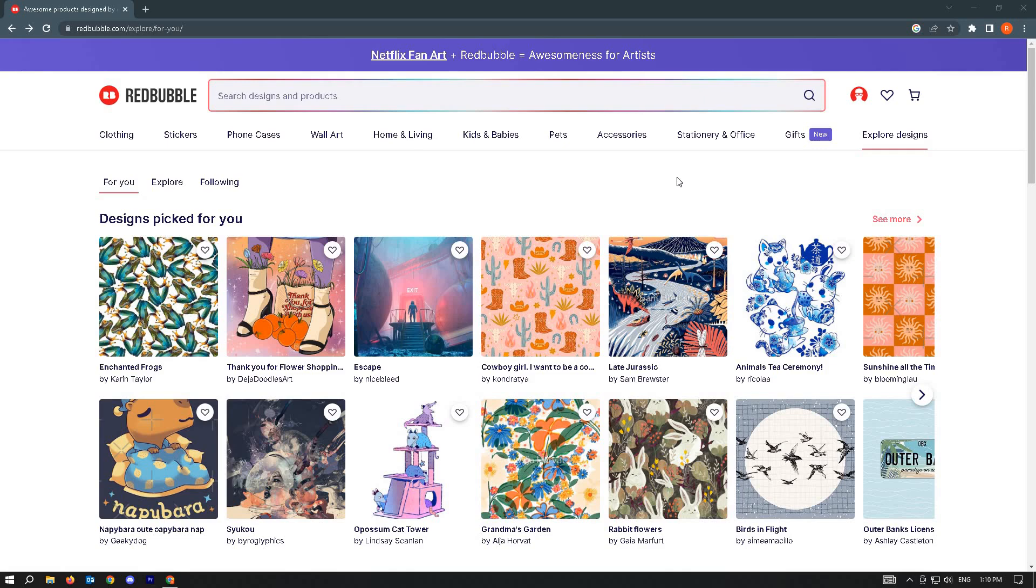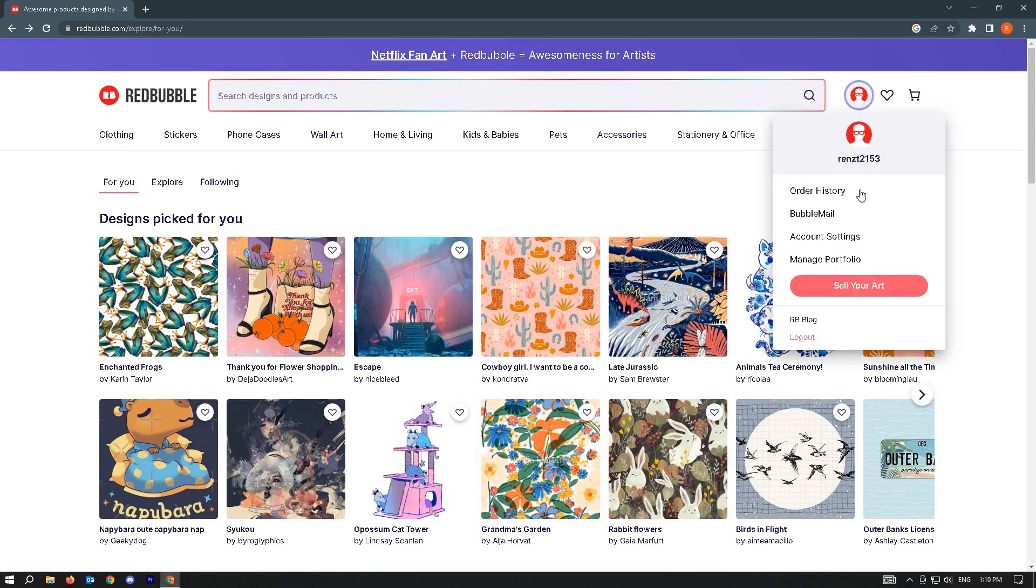Once you've done that, go to the top right corner of the screen. You'll see your account or your profile photo here. Just click on it and go to the account settings option.